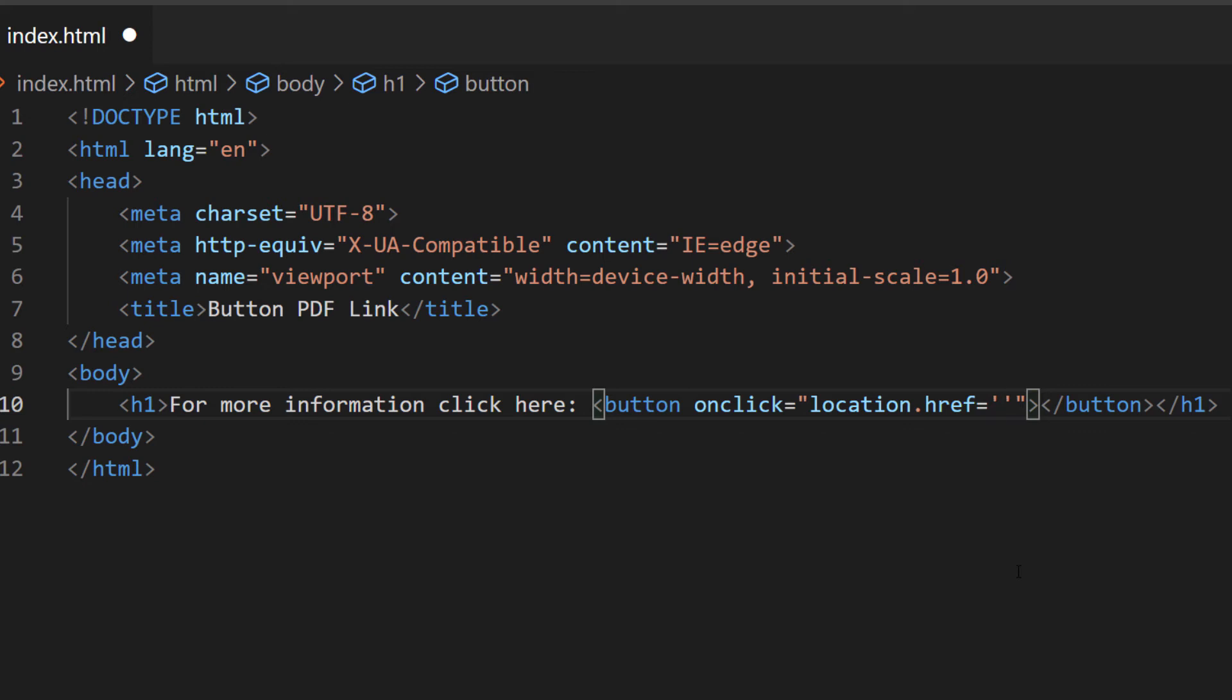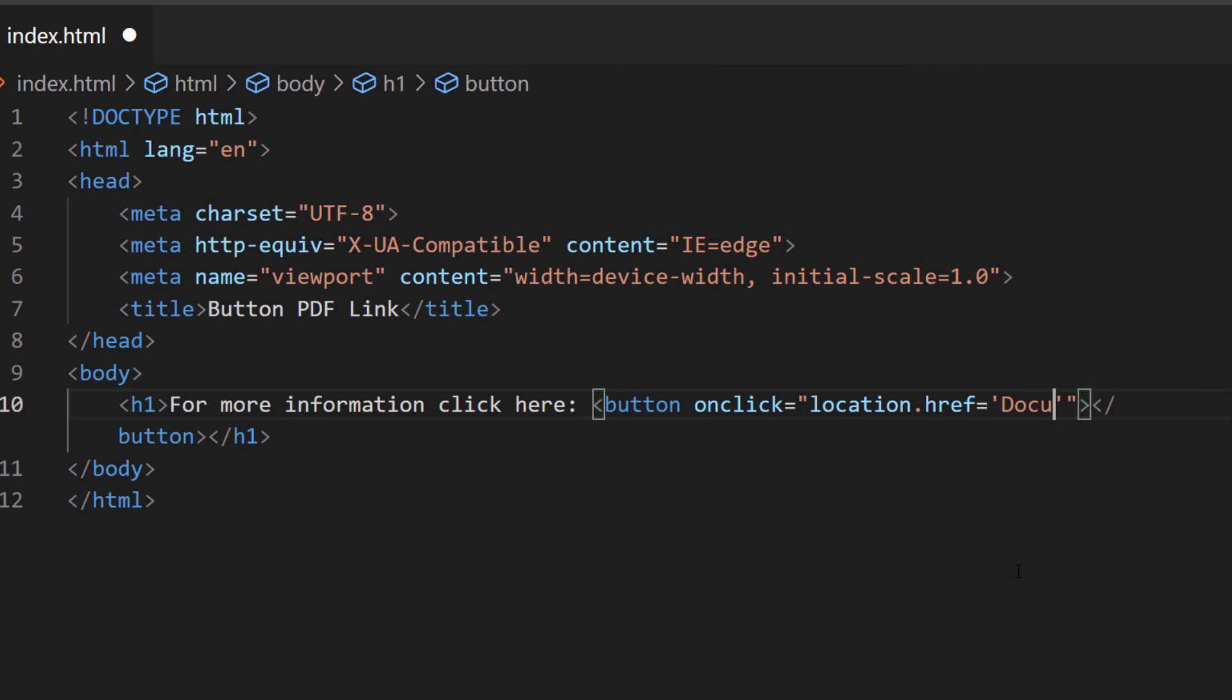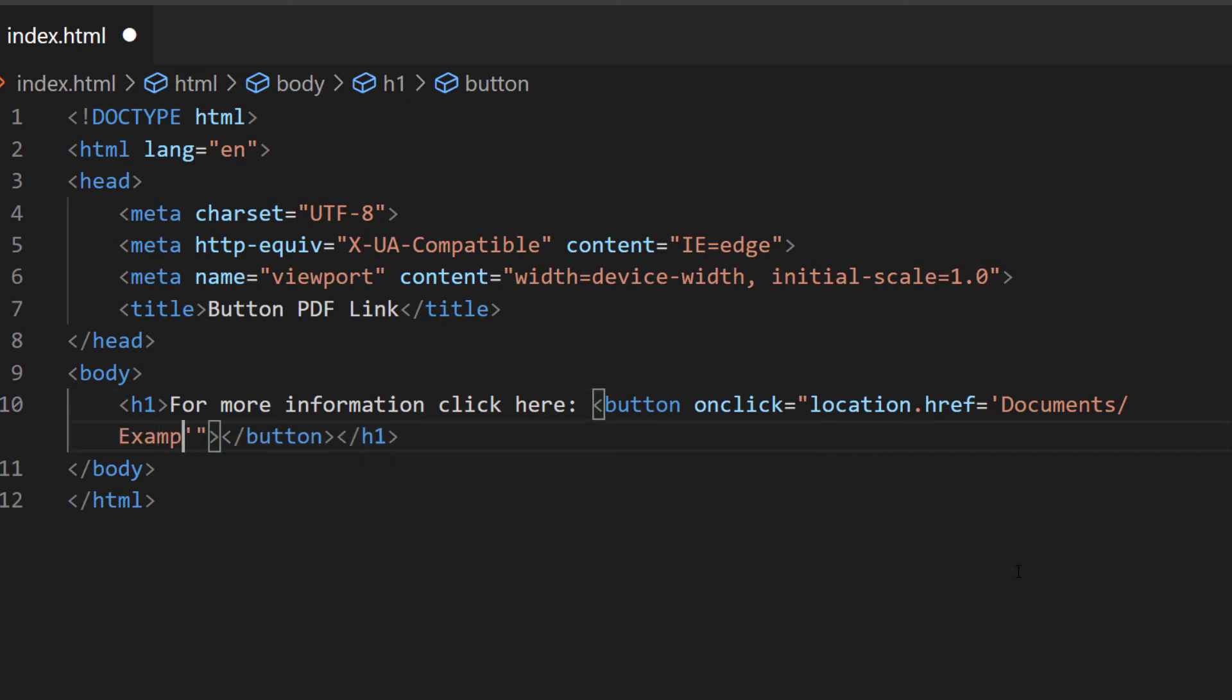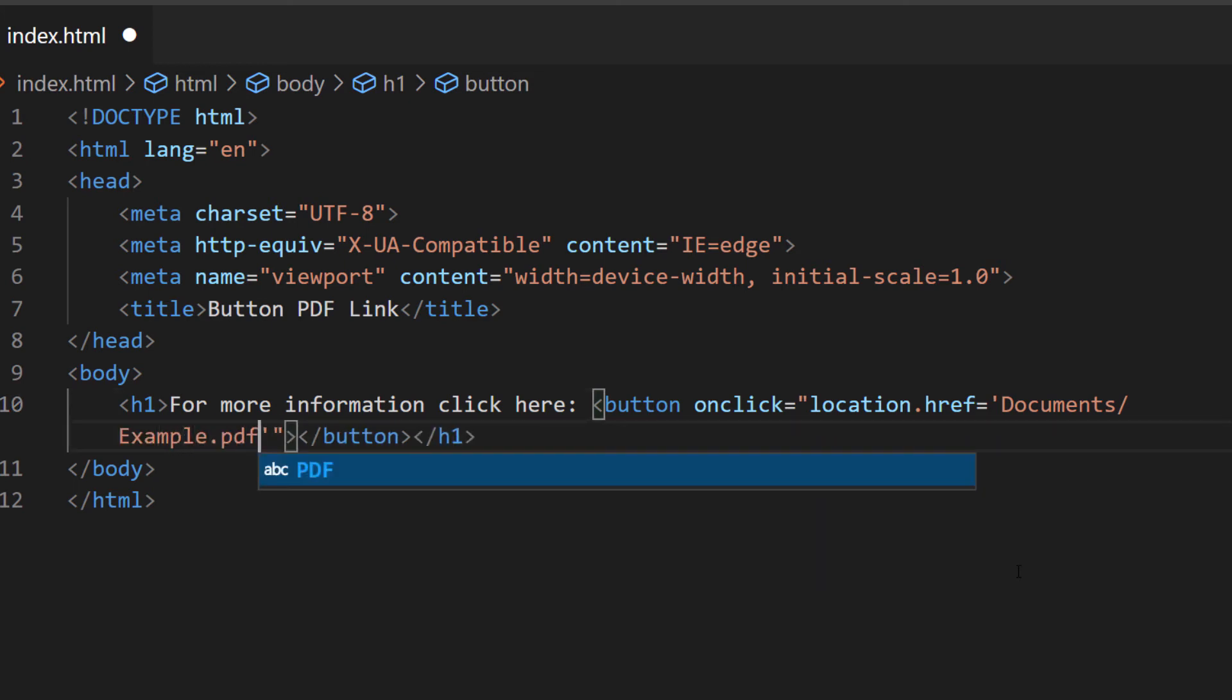I have my PDF in a documents folder, and then I'm going to create a forward slash and then the name of my PDF file: example.pdf. Make sure you have that file extension in there, dot PDF.